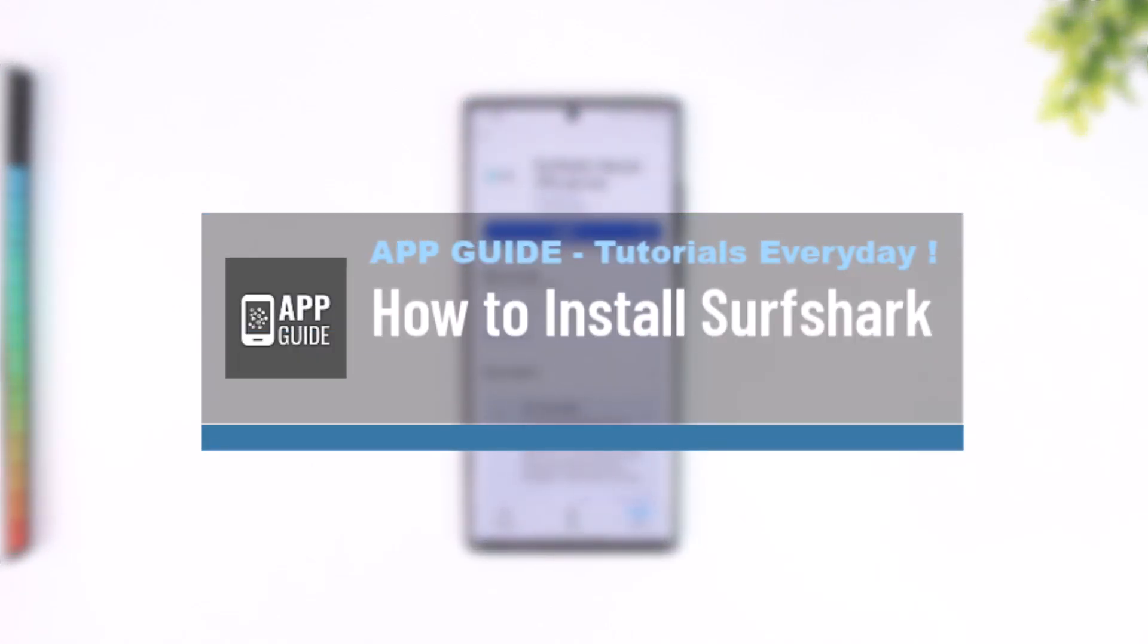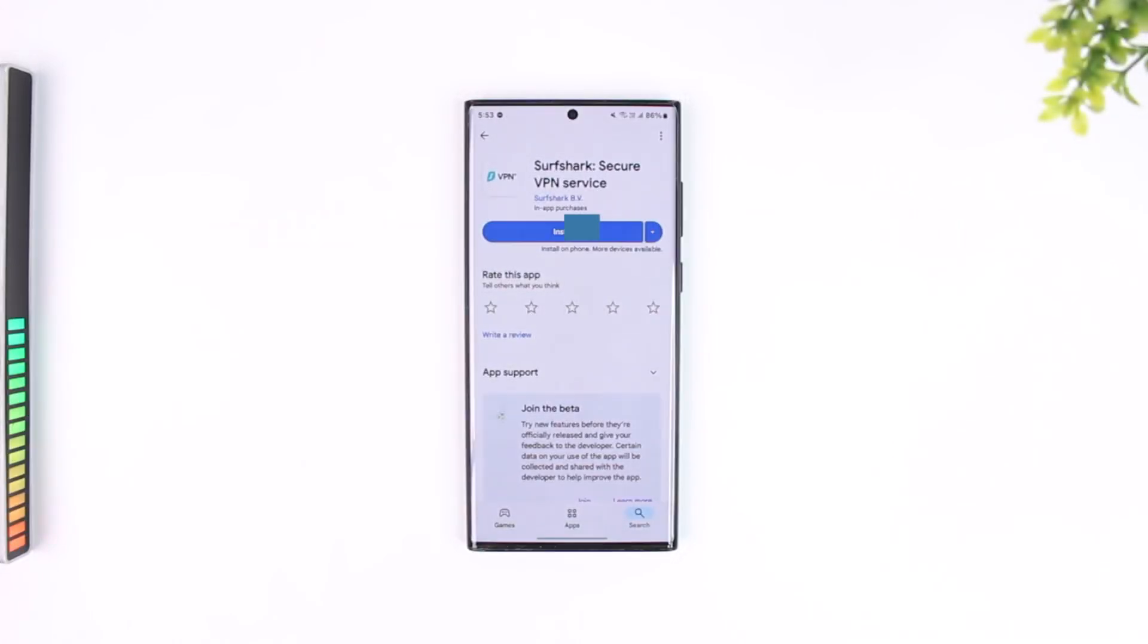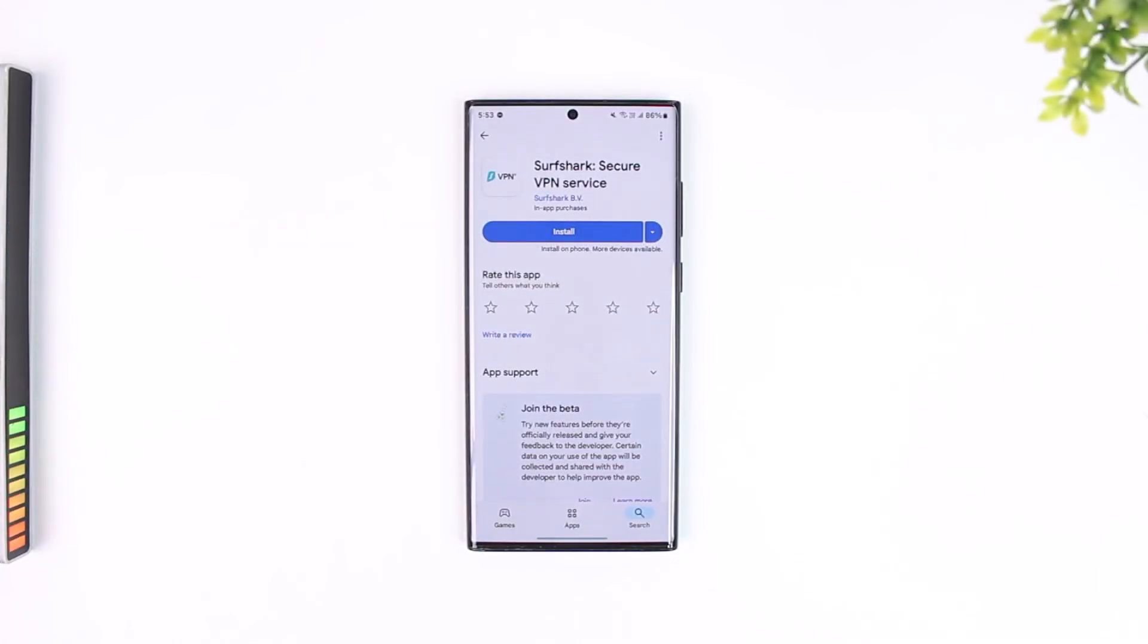Now Surfshark is a popular premium VPN application available on PC, Android, iPhone, TV, Firestick,